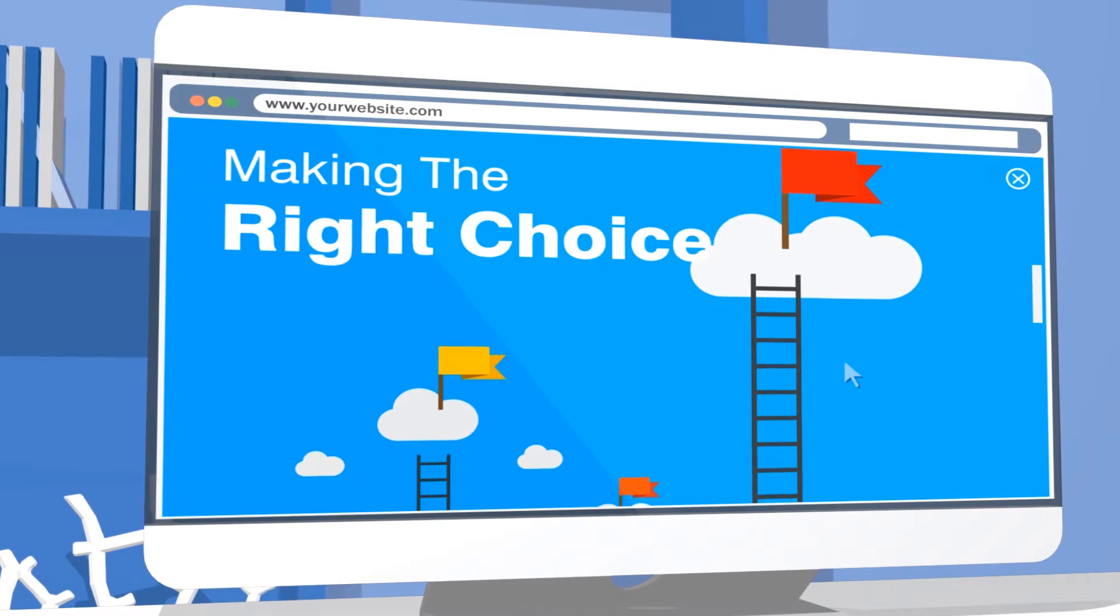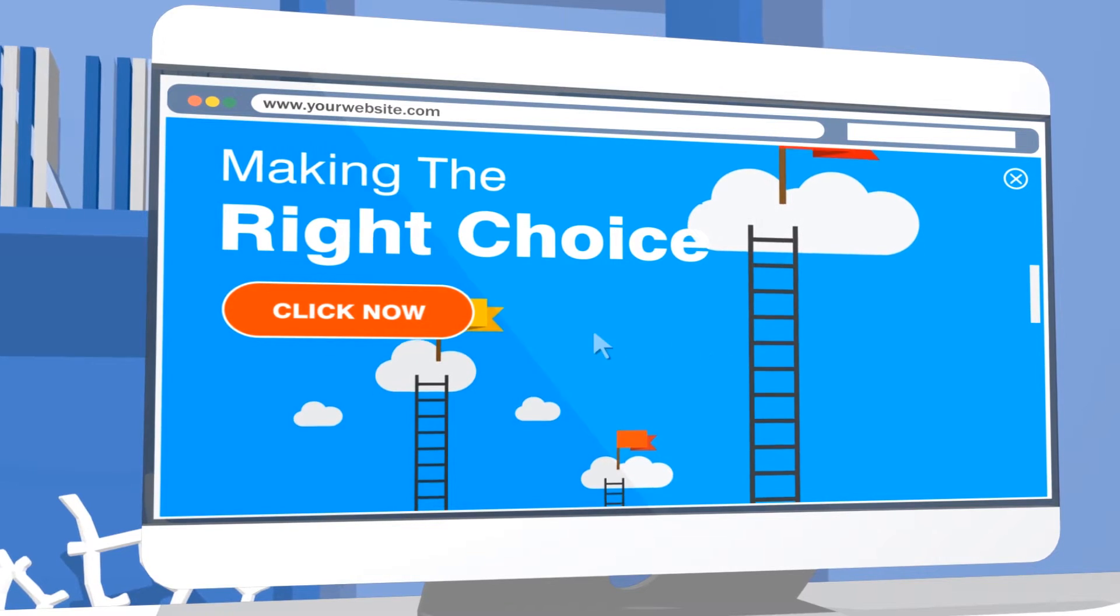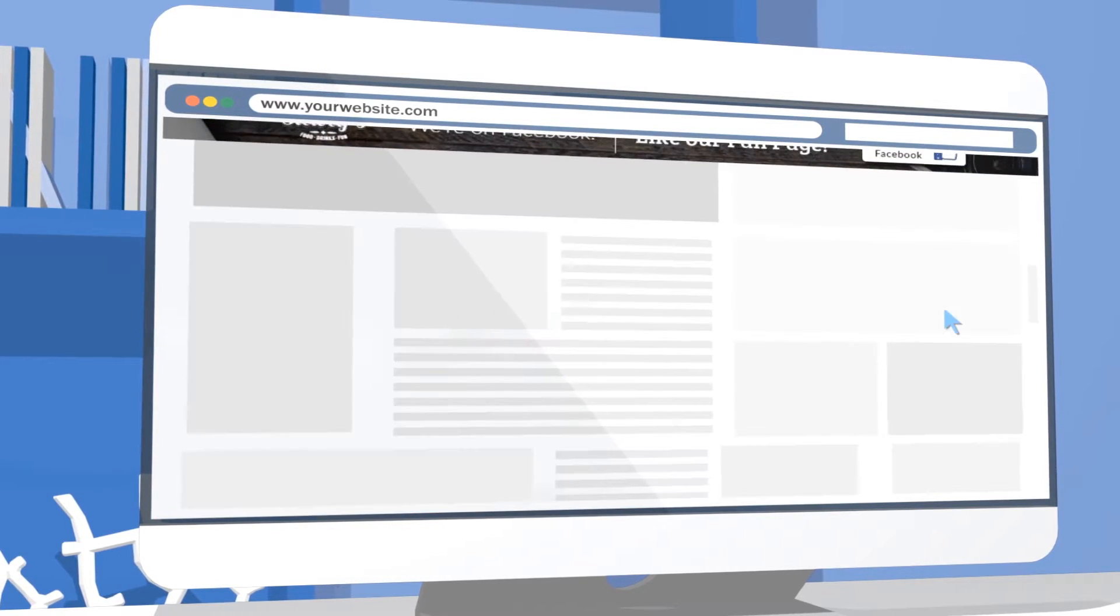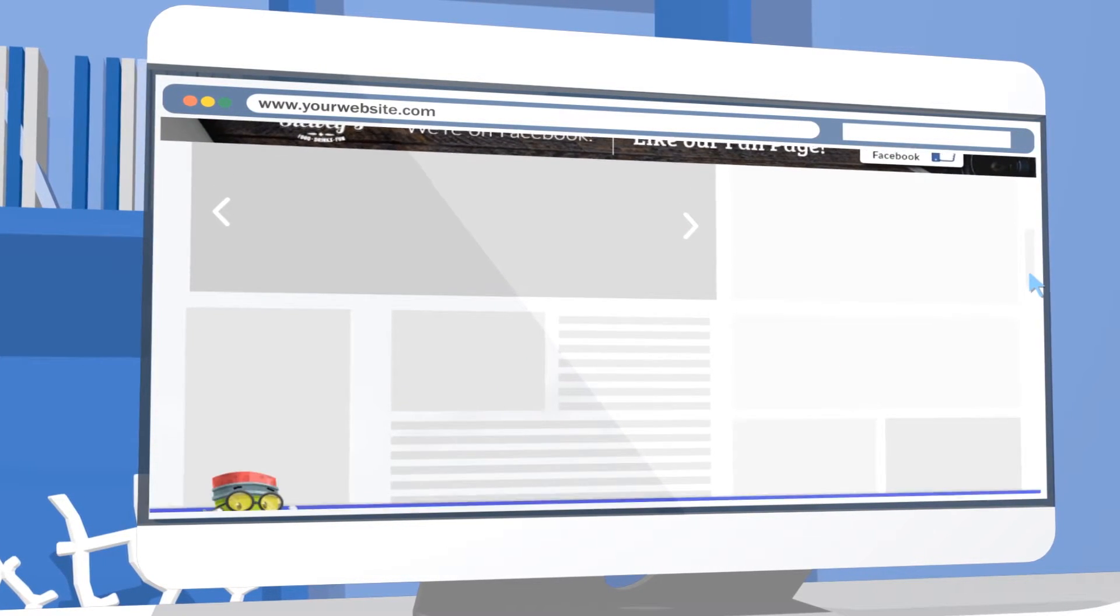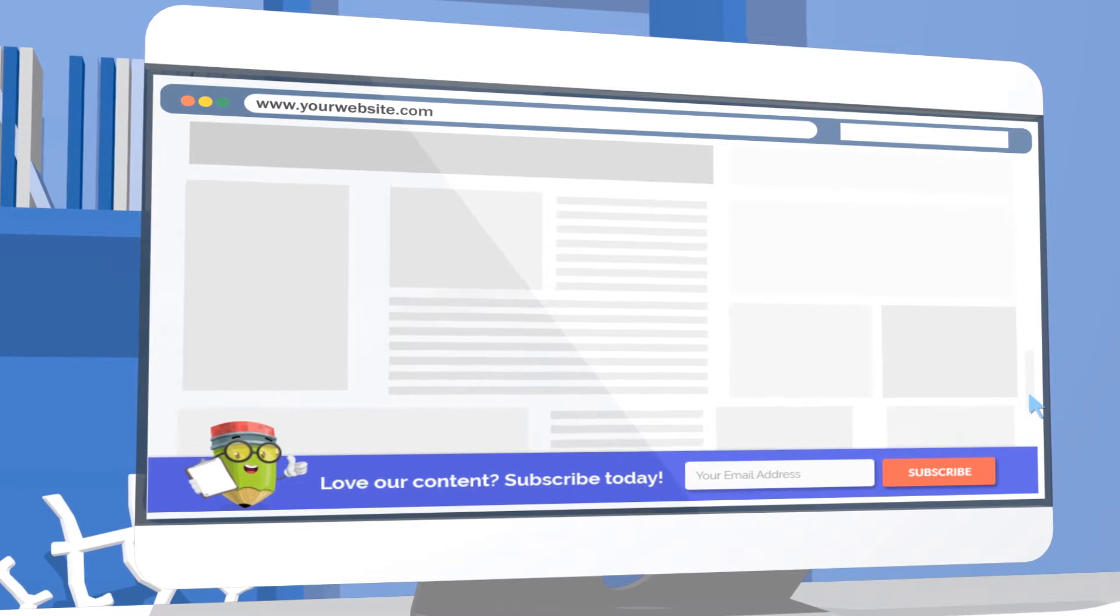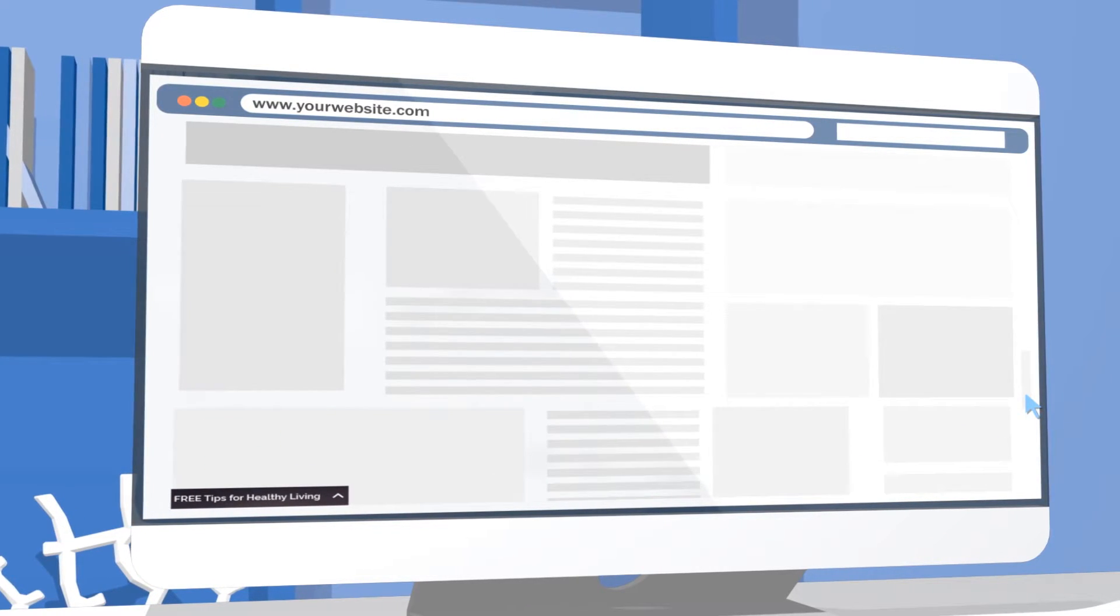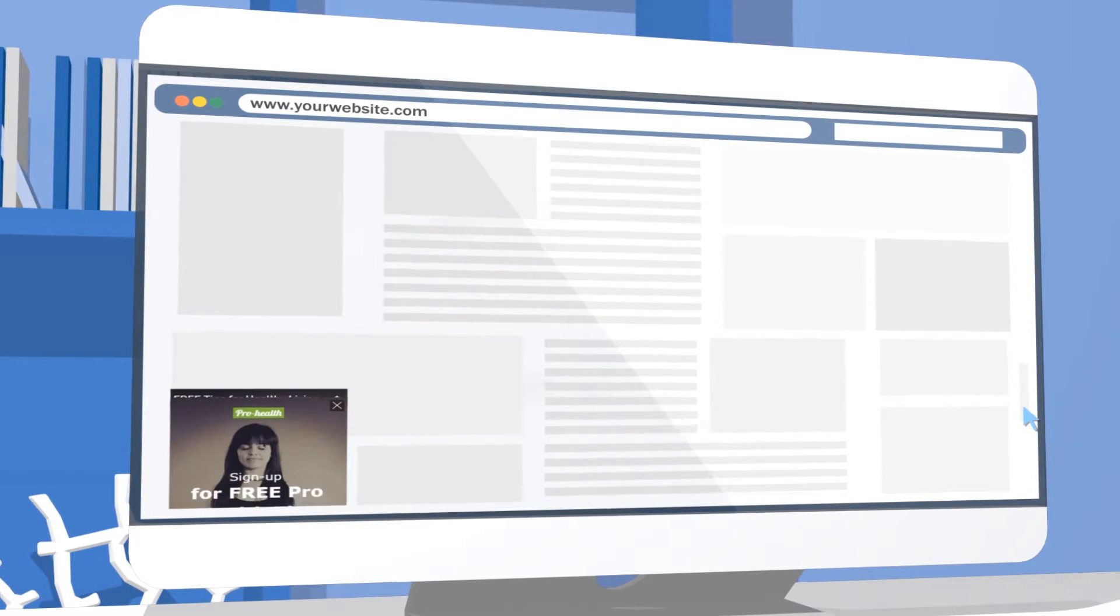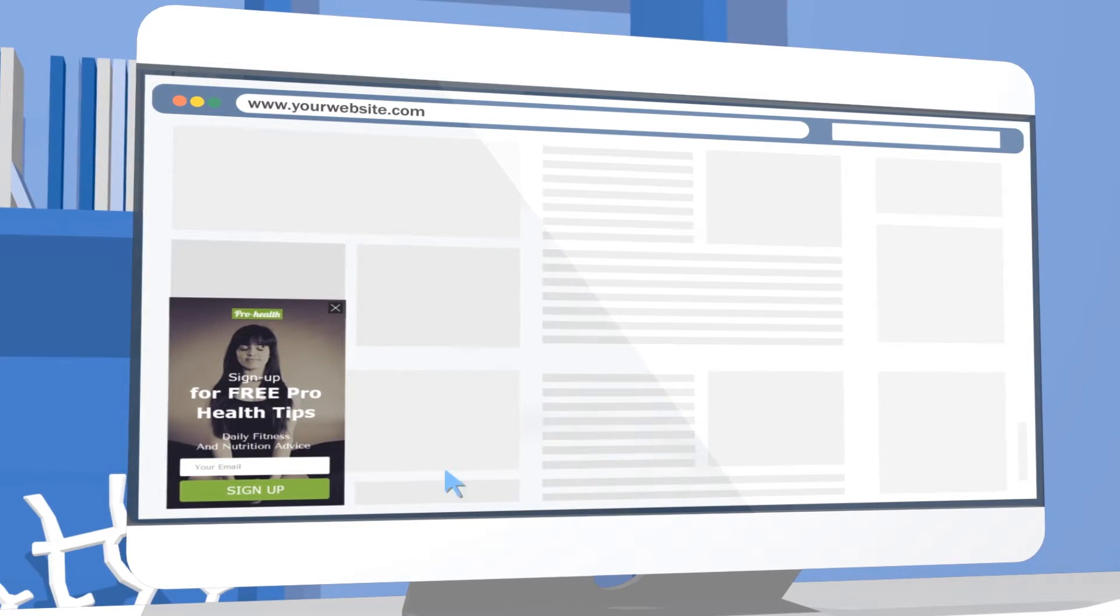Infobars can be placed at the top or bottom of the website with sticky and toggle options. Slide-ins and scrollbox forms slide into view from corners of the screen when users scroll down your website.